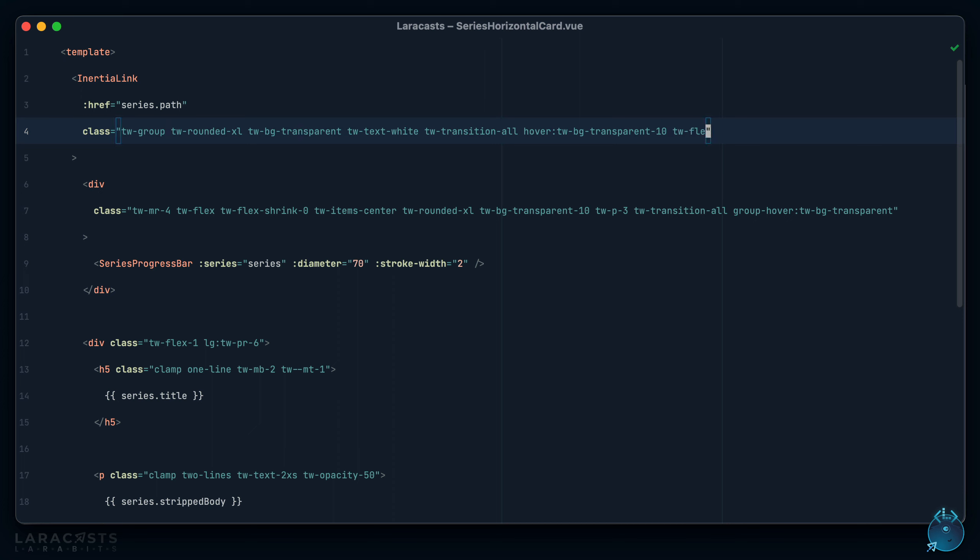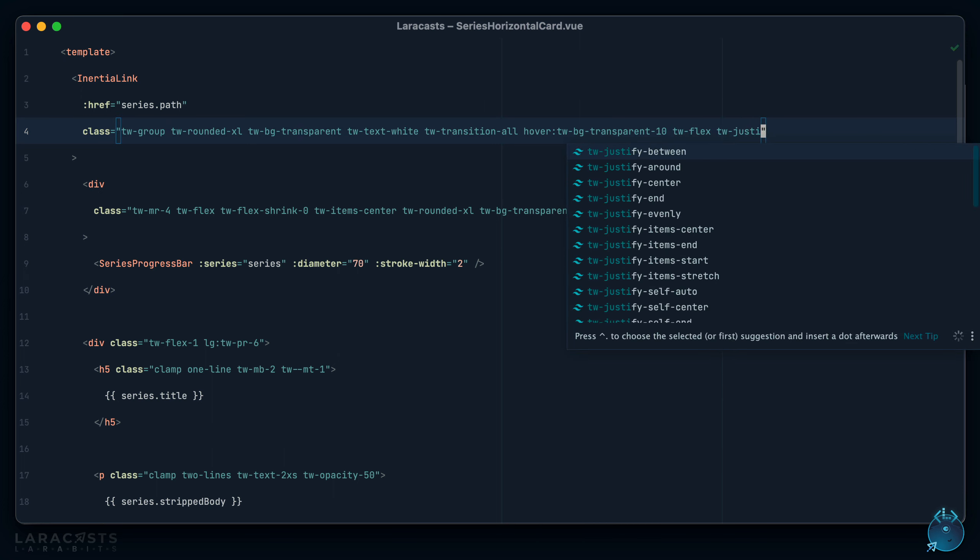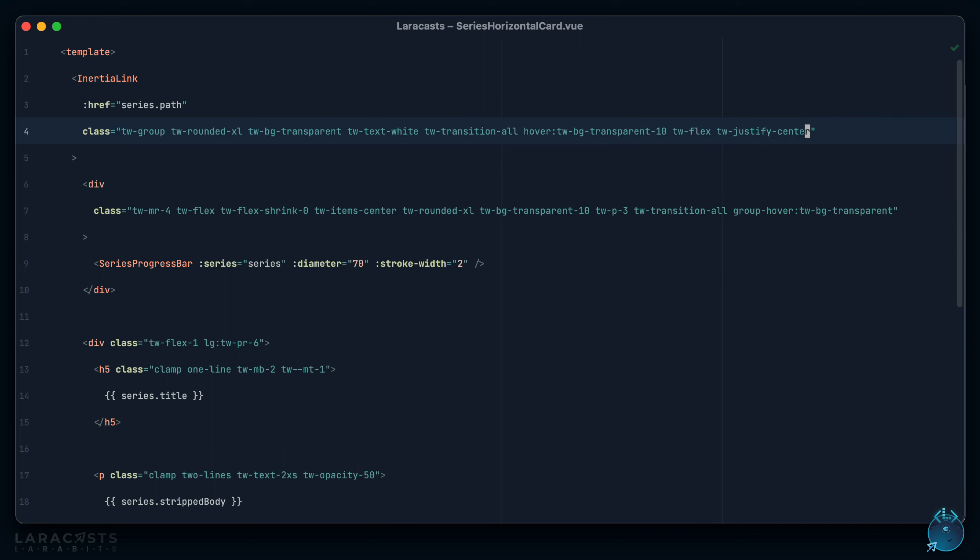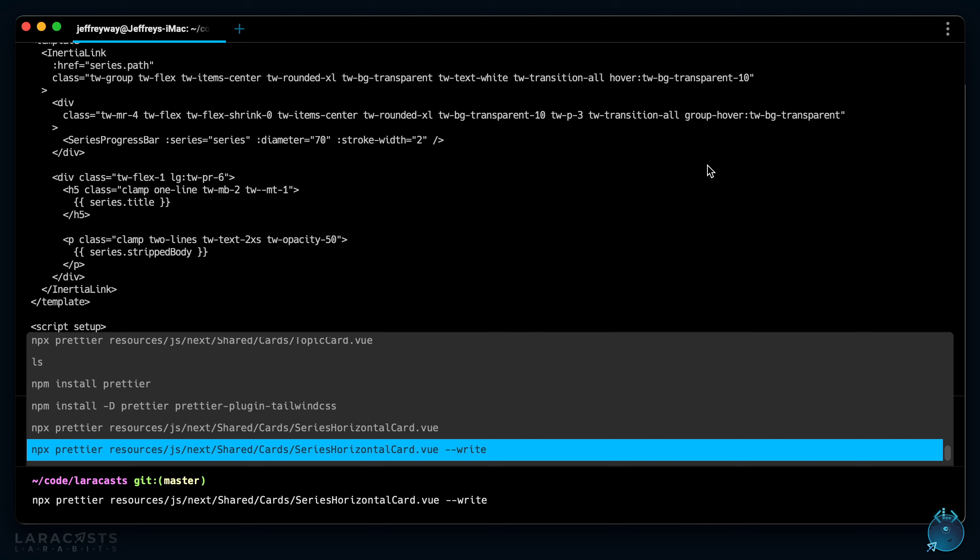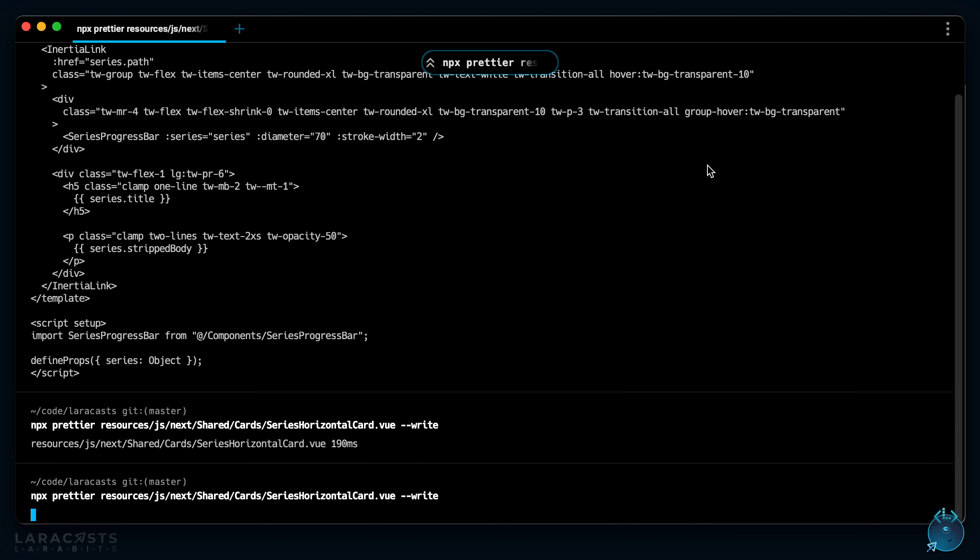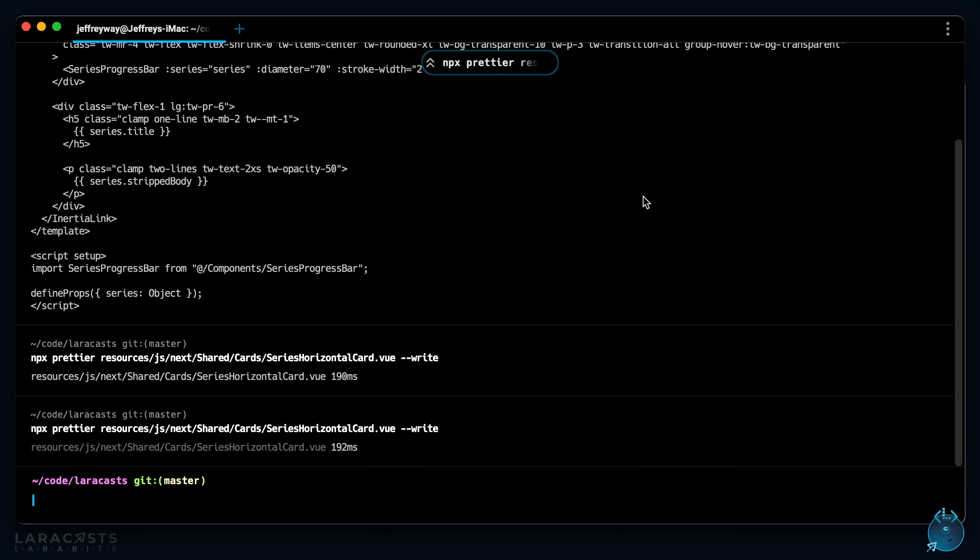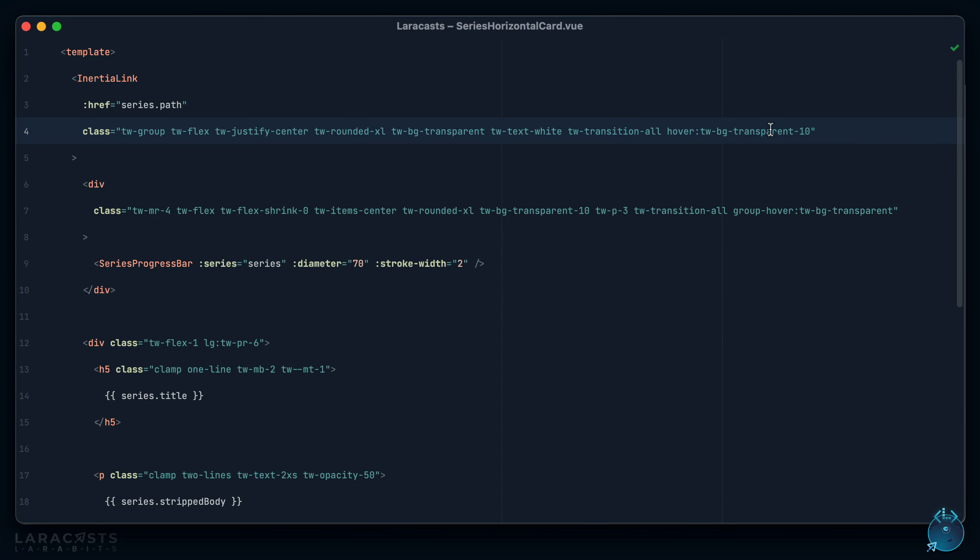But anyways, if I have something like justify center, notice if I save the file and then we run it from the command line, I don't even have to think about the ordering anymore. It will automatically adjust it. But of course I don't want to do this from the command line.